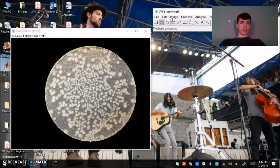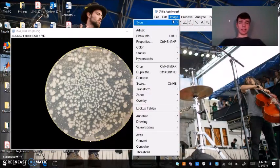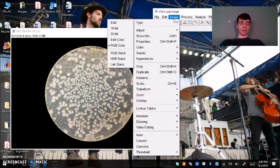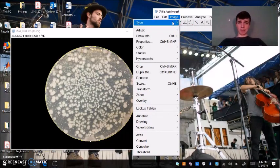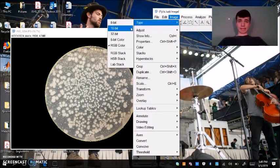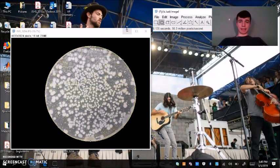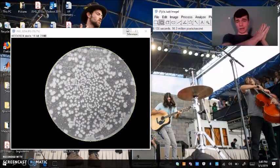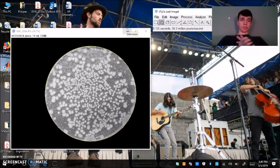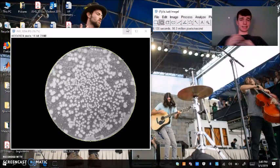Next, we're going to change the type of image. We're going to go to Image Type, 16-bit. That will convert our picture to grayscale, which will allow us to threshold it in the next step. And that will explain what thresholding is.